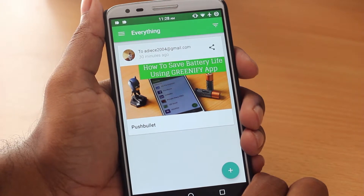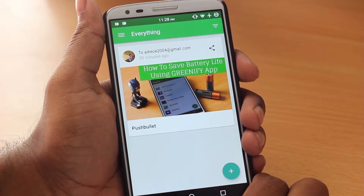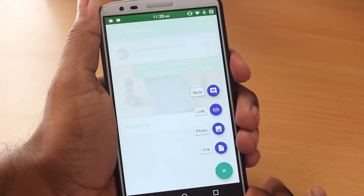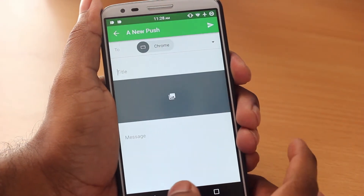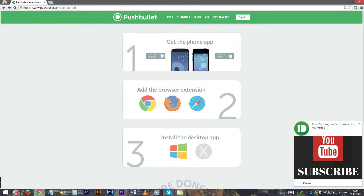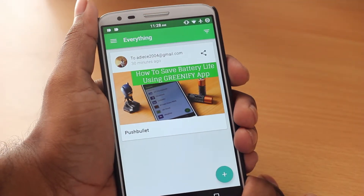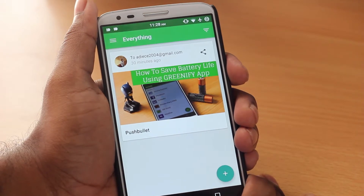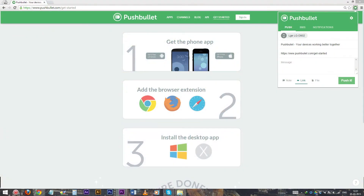The beautiful thing about Pushbullet is it doesn't only push notifications from your smartphone to your desktop — you can also send links, notes, photos, and files by clicking on the plus button and push them to the device of your choice. You can send files, notes, and more not only from your smartphone to your desktop but also from your smartphone to another smartphone which also has Pushbullet installed. You can also do it vice versa — send any file, picture, note, or link from your desktop or laptop to your smartphone without any problem.